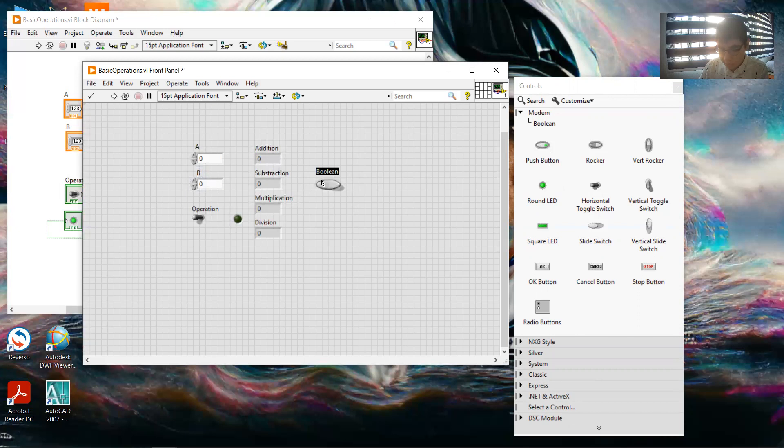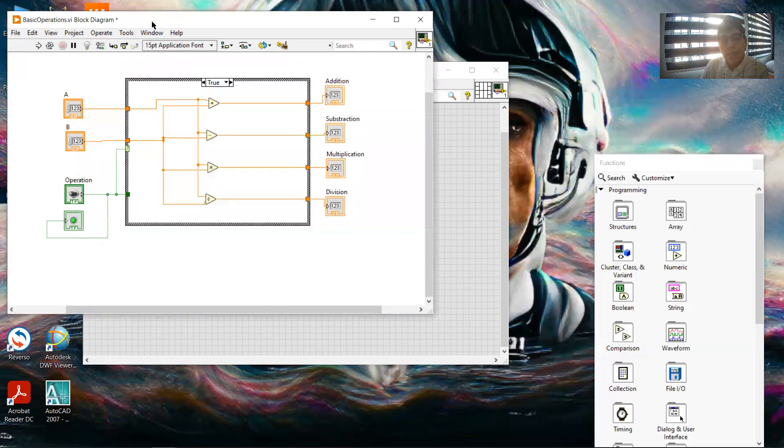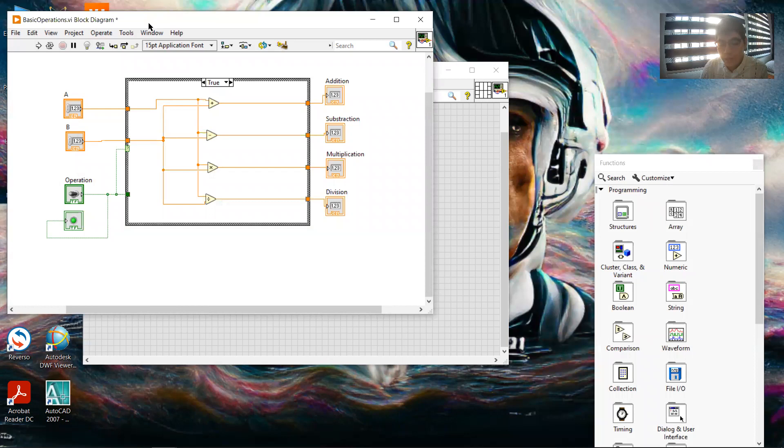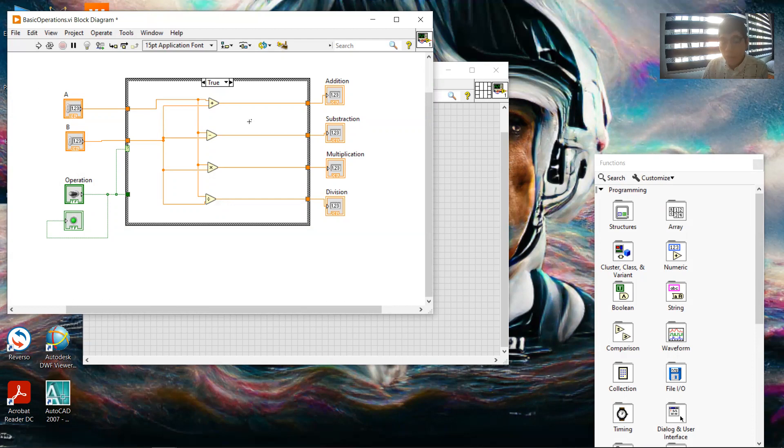We add it, notice this now, and then we have the block diagram. By default, all the functions, all the controls were put in the front panel and went to the block diagram, but we still need to make the operations and the programming.